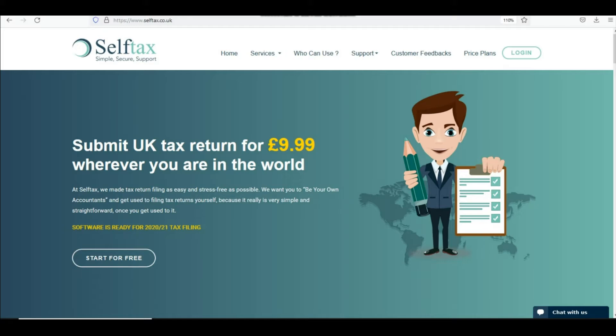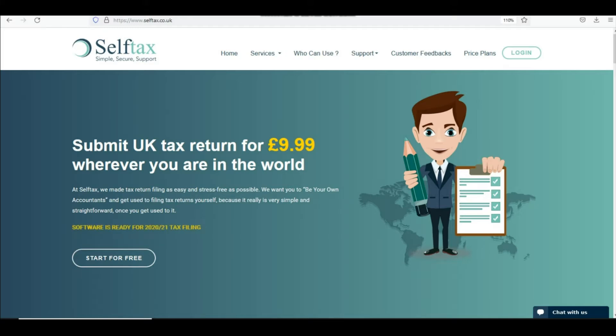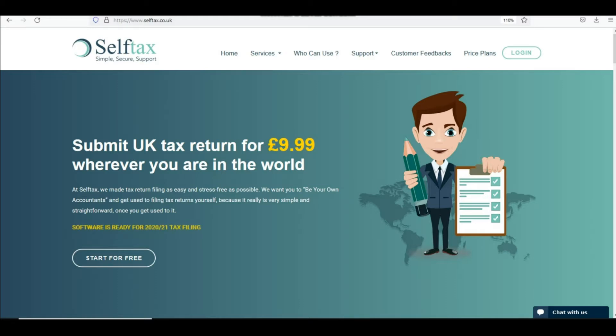Hello and welcome to the Self-Taught YouTube channel. My name is Ishar. Today we will see how you could fill your employment SA-102 supplementary pages when you use your software.